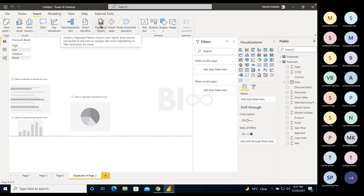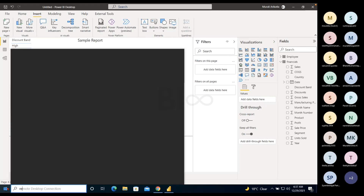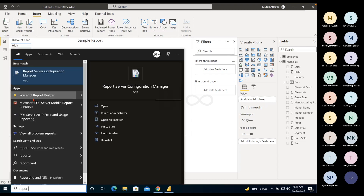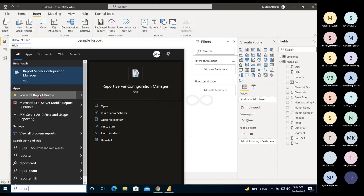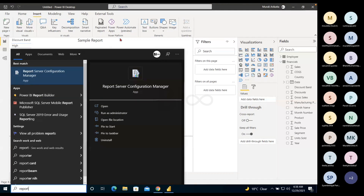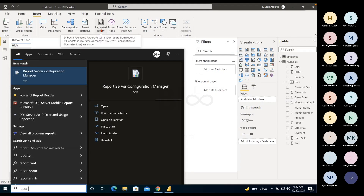Paginated Report: as mentioned earlier, we have SSAS and Power BI Report Builder. Whatever you create using Report Builder you can publish to Power BI Service — that's called a Paginated Report. If you want to integrate an existing paginated report into Power BI, you use this option. It's not required now — we will discuss it in later sessions.